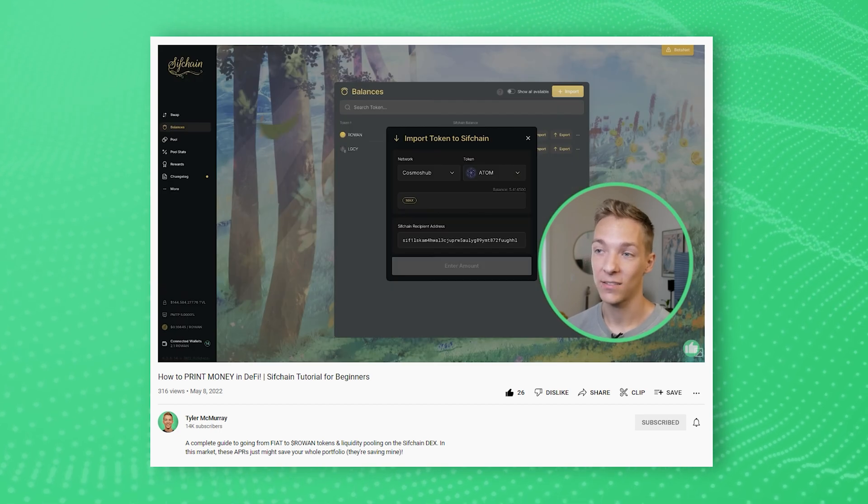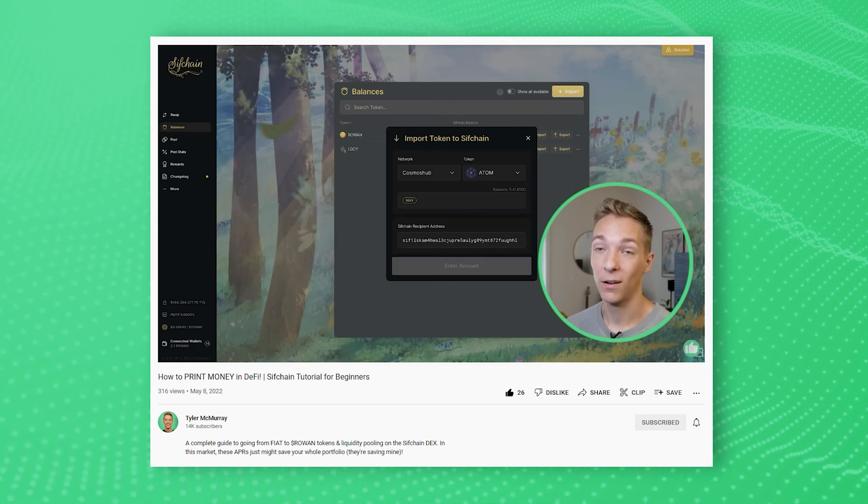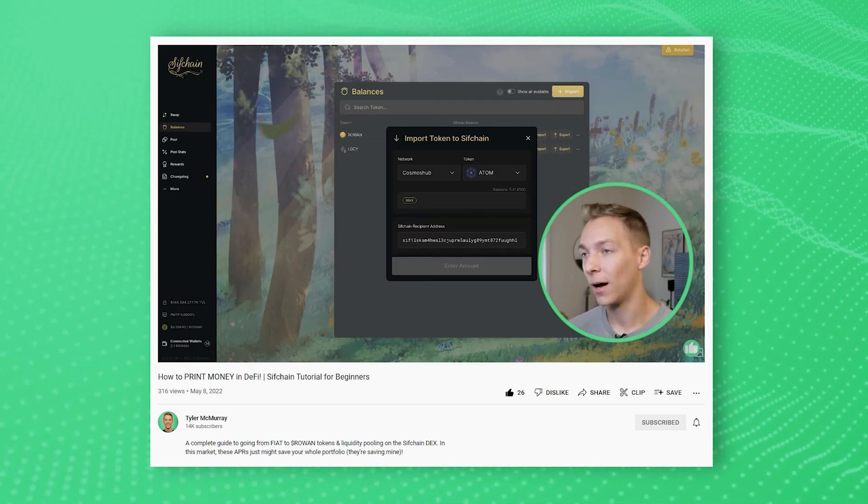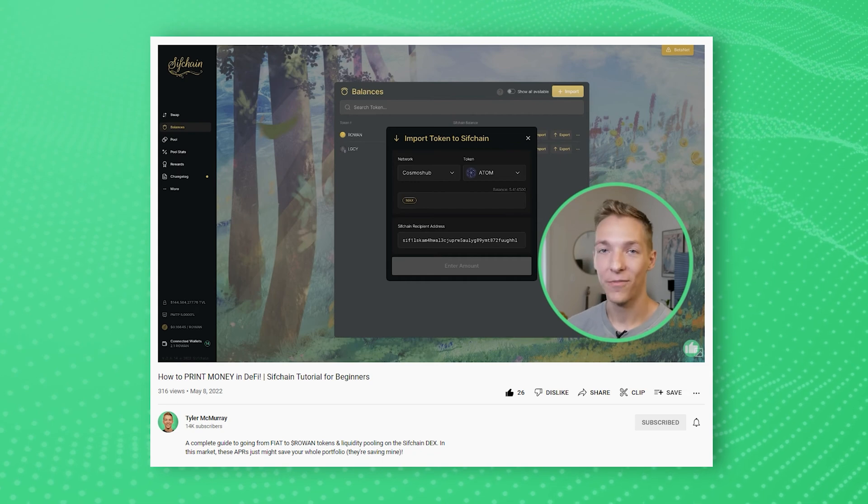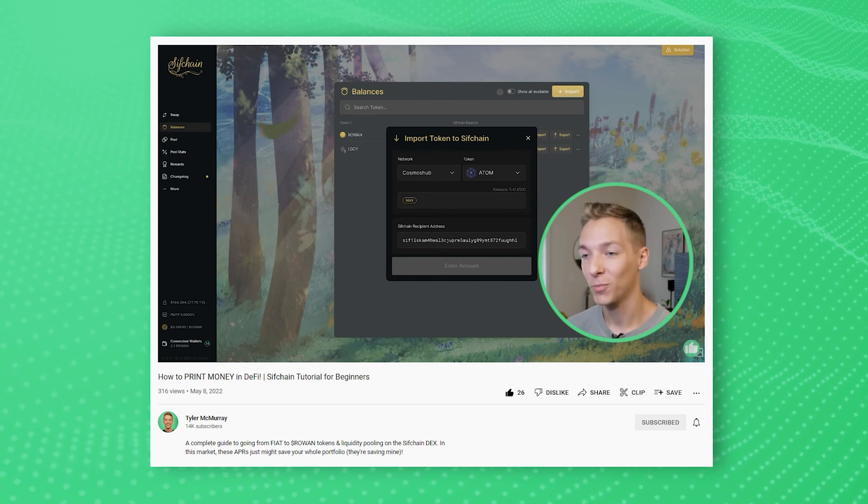If you haven't seen last week's video, go check that out. It is a complete quick start guide on SifChain, going from fiat all the way into the SifChain DEX and starting to pool. But after you've gone through that video and onboarded onto the SifChain DEX, you'll probably have two main questions. The first is how do you see your rewards, and the second is with so many options of tokens to pair with, how do you choose the best one?